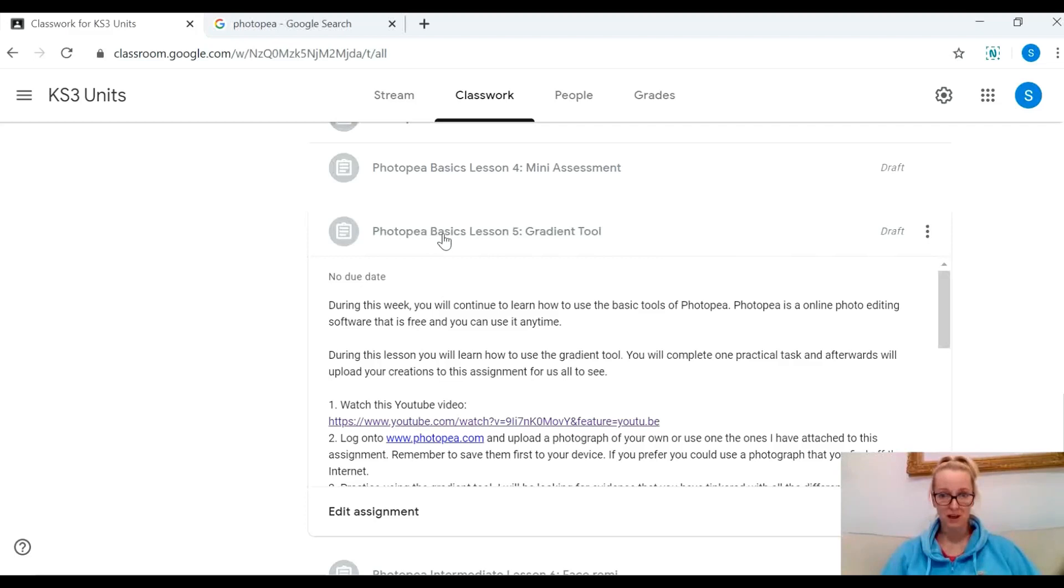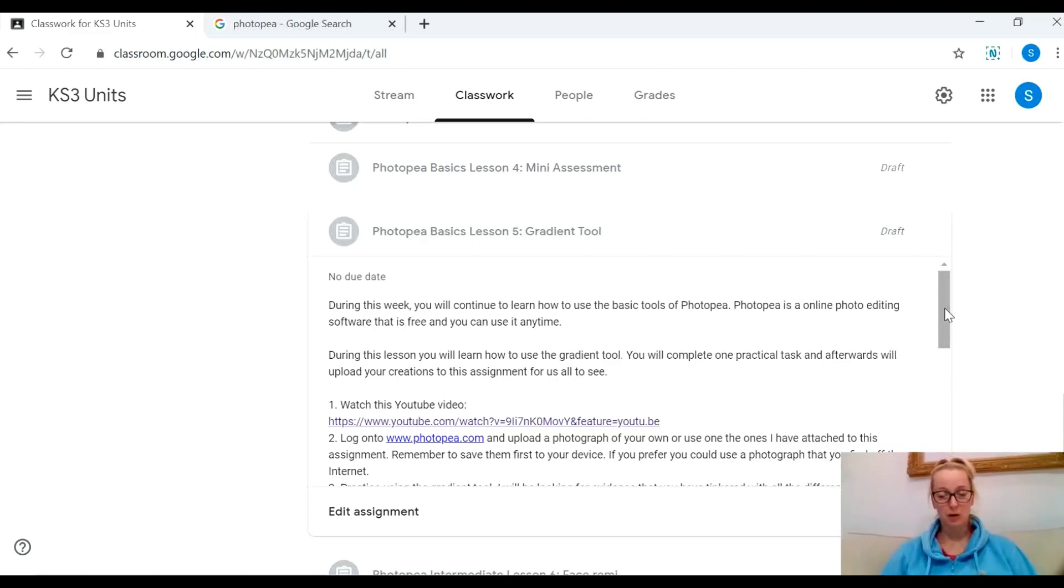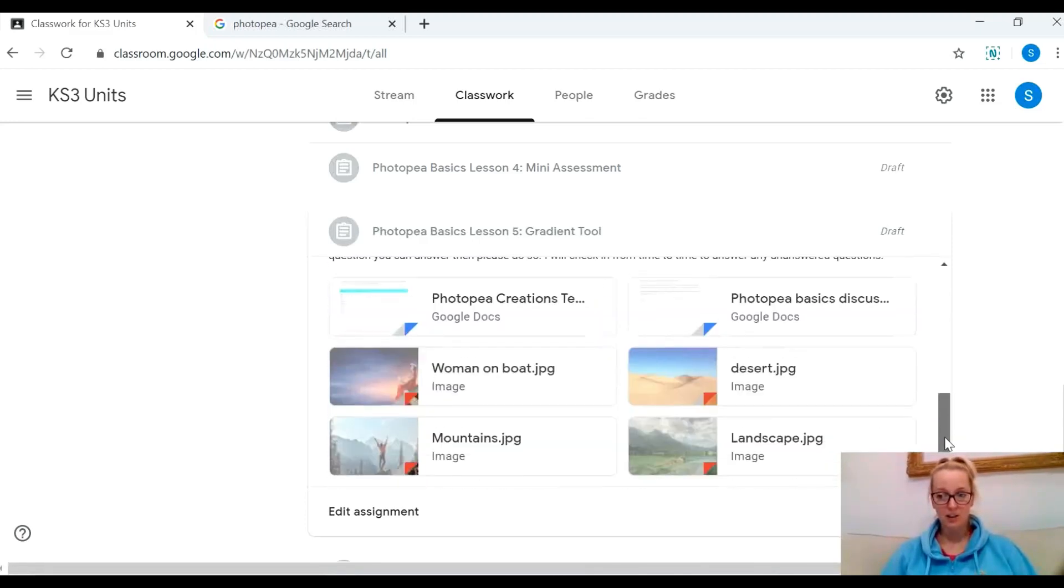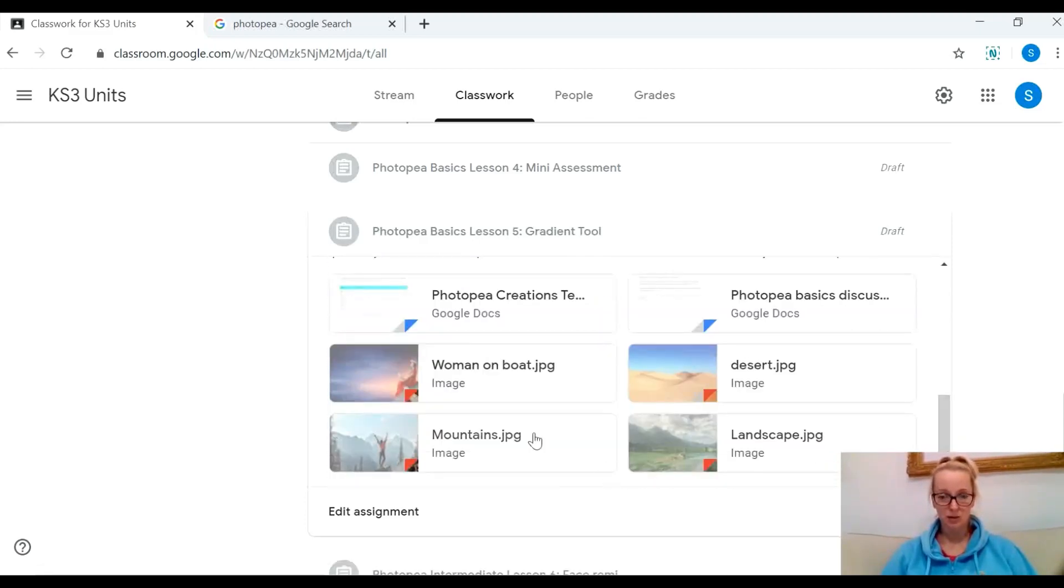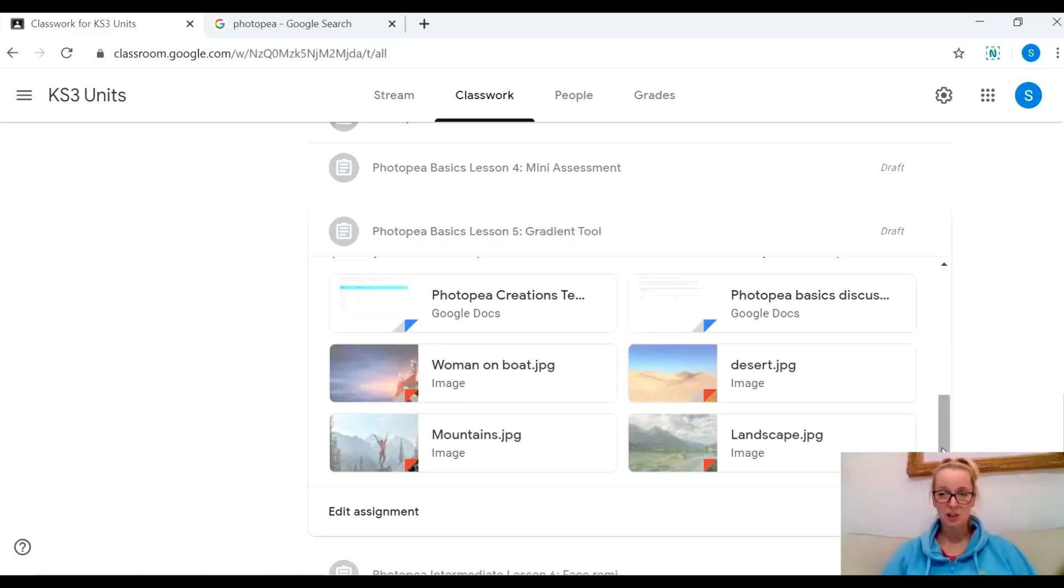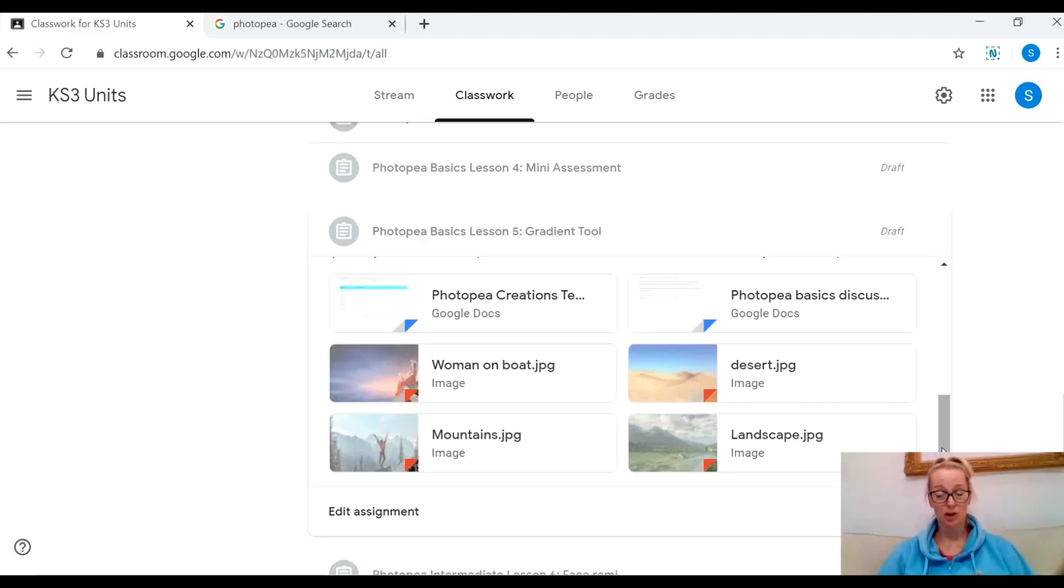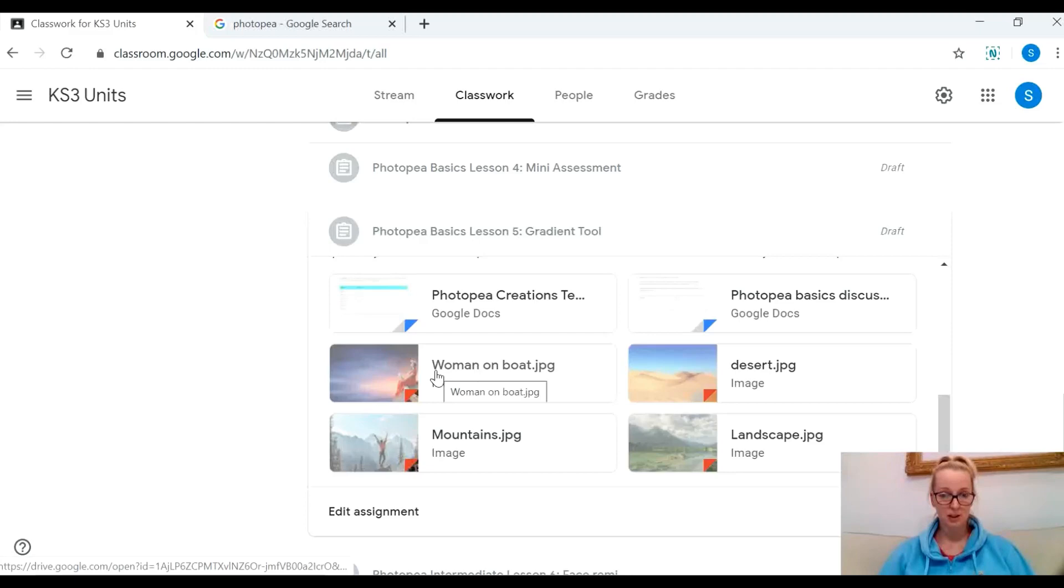It's called Photopea Basics Lesson 5 Gradient Tool. What I'd like you to do is find an image that you want to practice on. I've saved some images for you on the assignment and you can use those if you want to, but you can use any image you like.